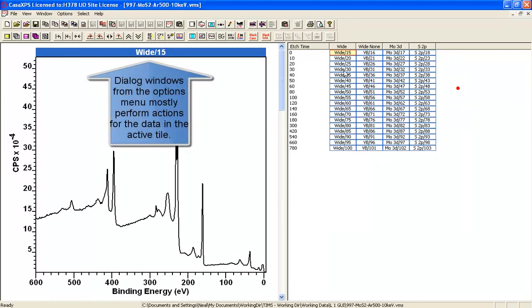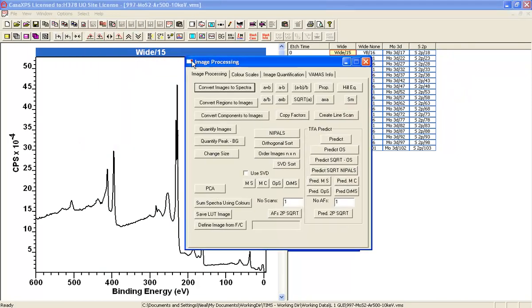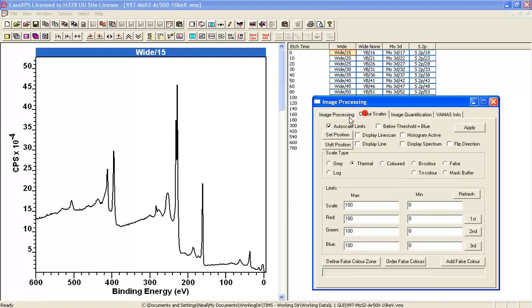Finally, on the options menu you have the image processing for when you're looking at image data. These options allow you to look at colour scales and various other image processing options.